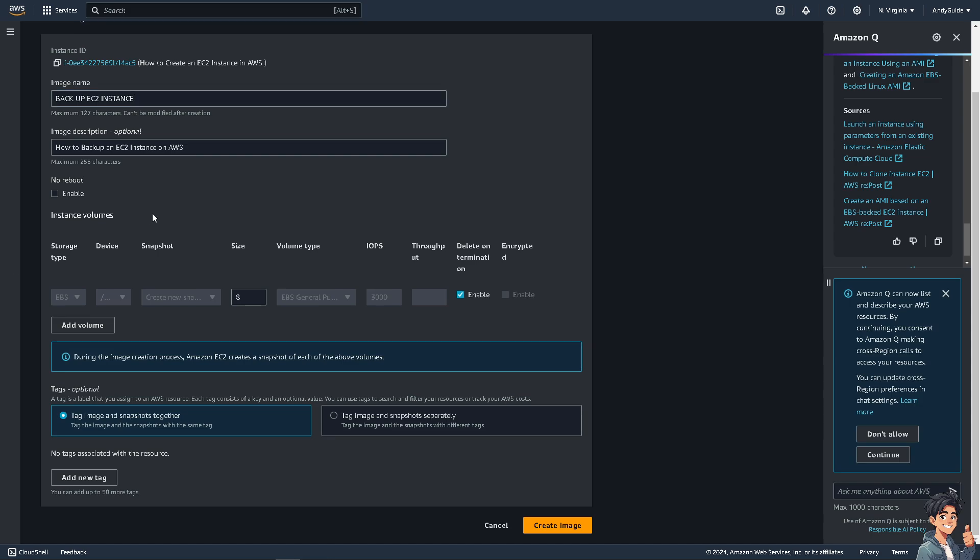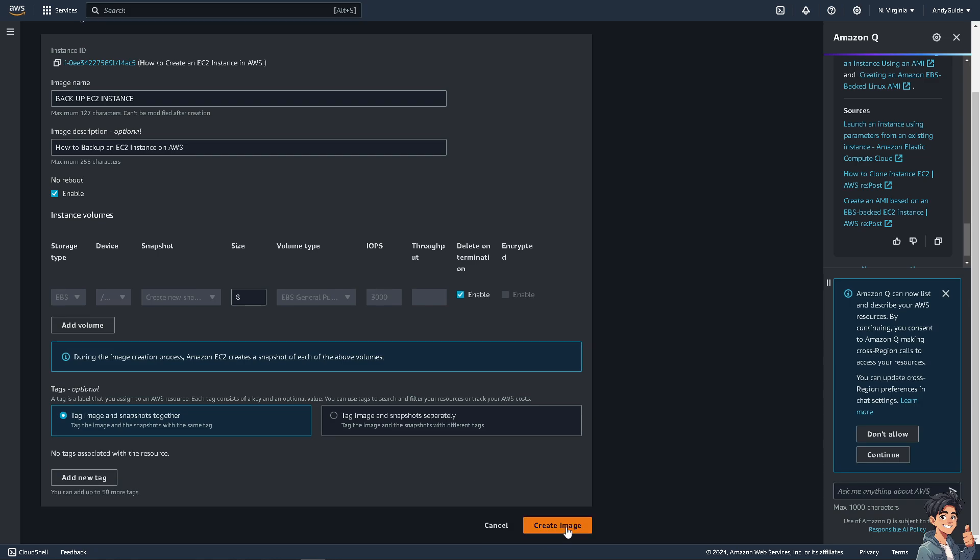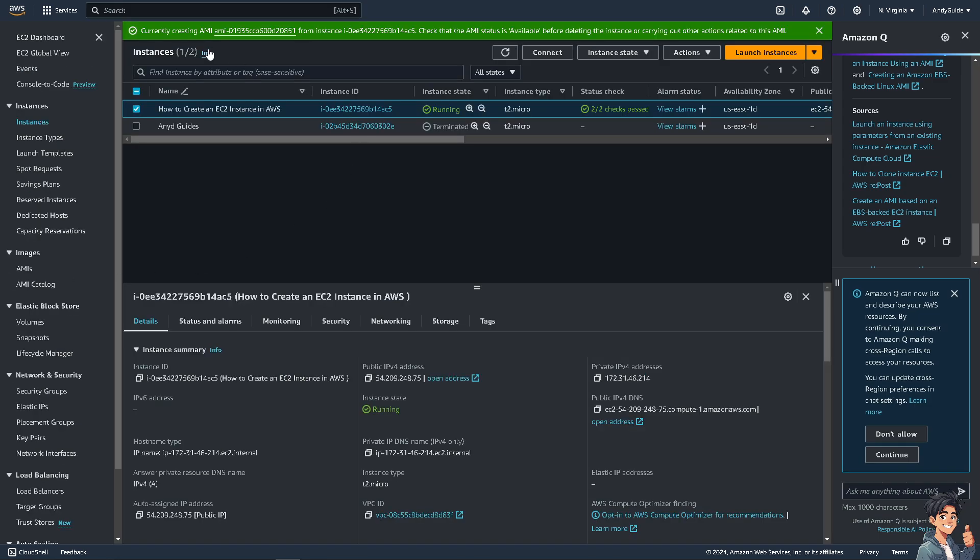By default, the 'no reboot' option is not enabled, but I suggest you enable this. This means that when an image is being created, the instance will be shut down and rebooted. If you have technical expertise or are an advanced level user, you might want to add a new tag here and enter a key, but I'm going to remove that and create the image.